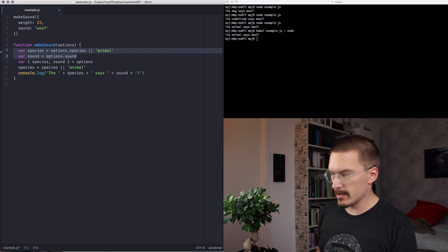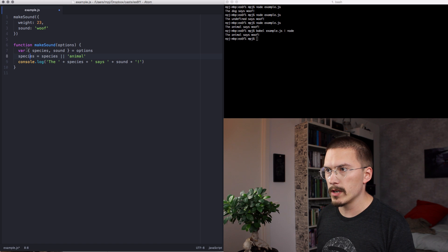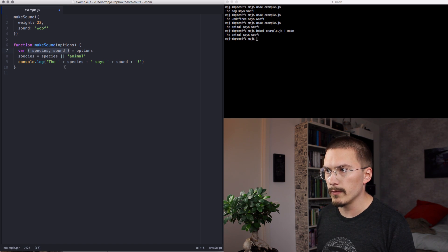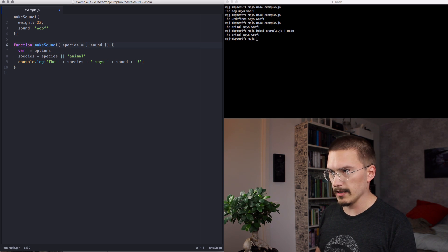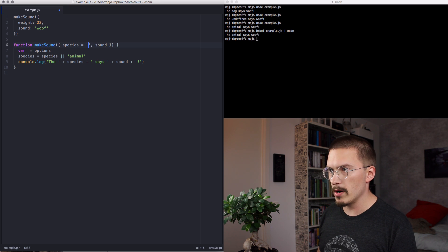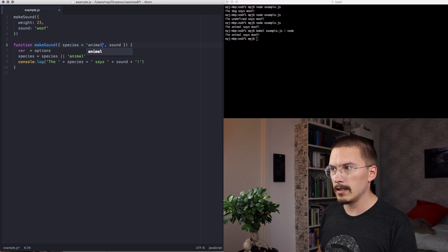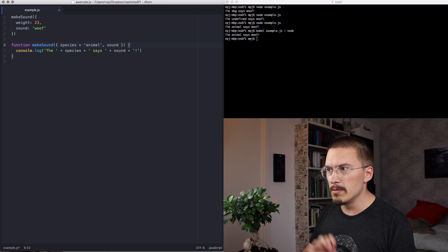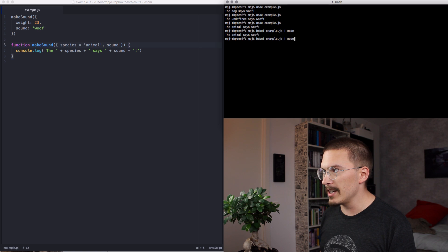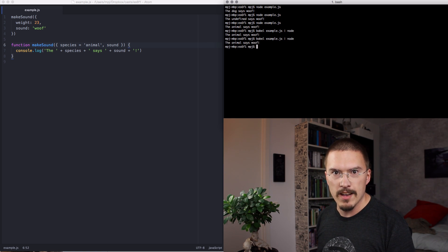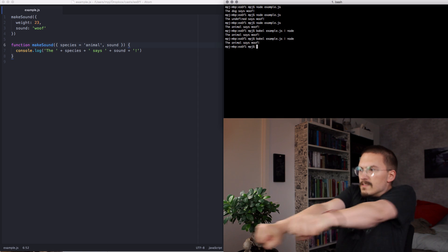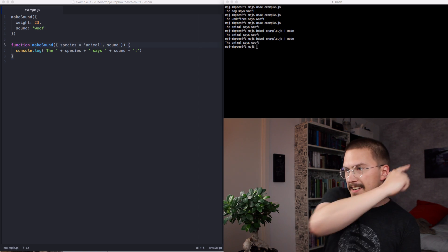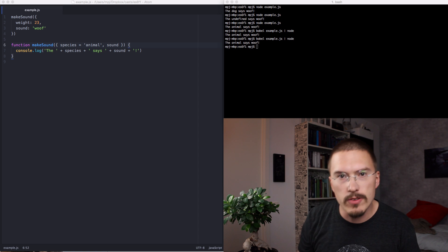What if I told you that you could do this? Fuck yeah! Okay, let's delete this crummy code here. And we're gonna move this into the function signature here. And we are gonna say that species is by default animal. Remove this and remove that and run it! The animal still says woof! And that is how you do destructuring.